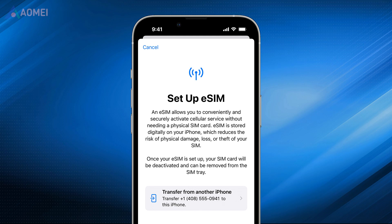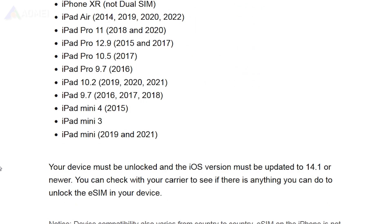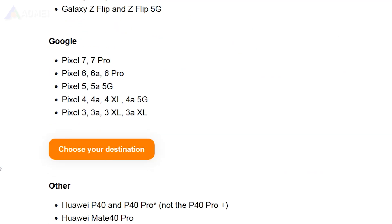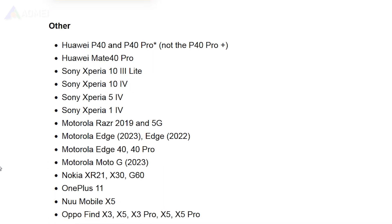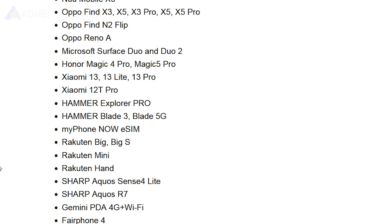Before you start to move the eSIM, here are several tips. First, not all devices are equipped with eSIM capabilities. Be sure to verify compatibility before proceeding.